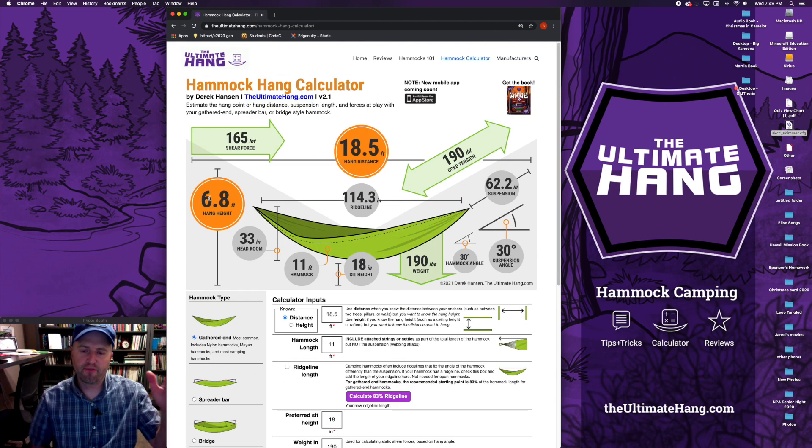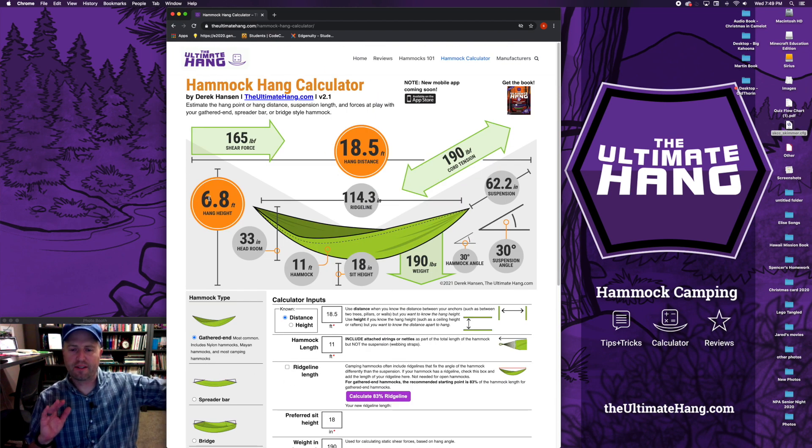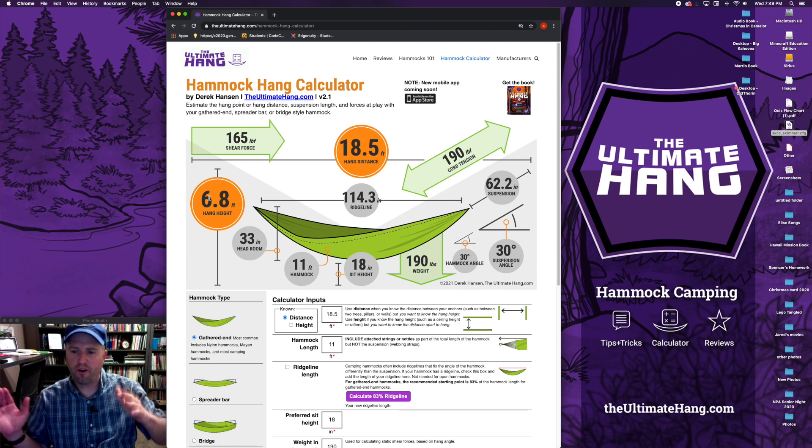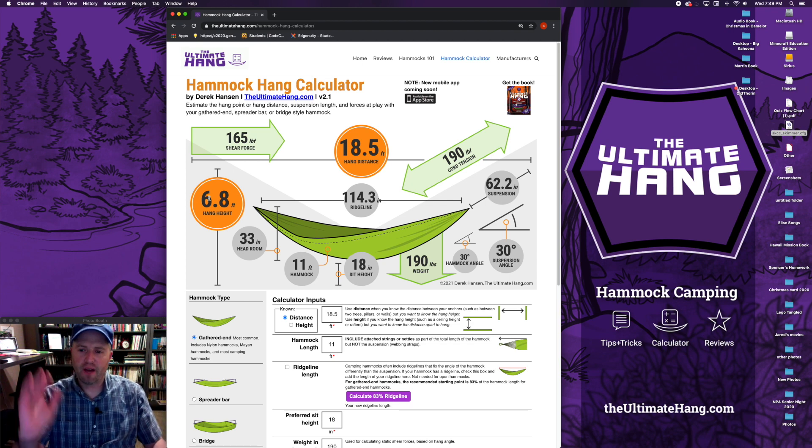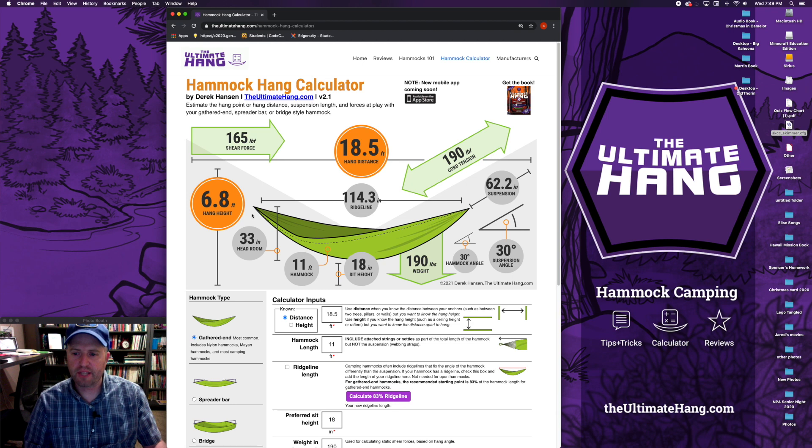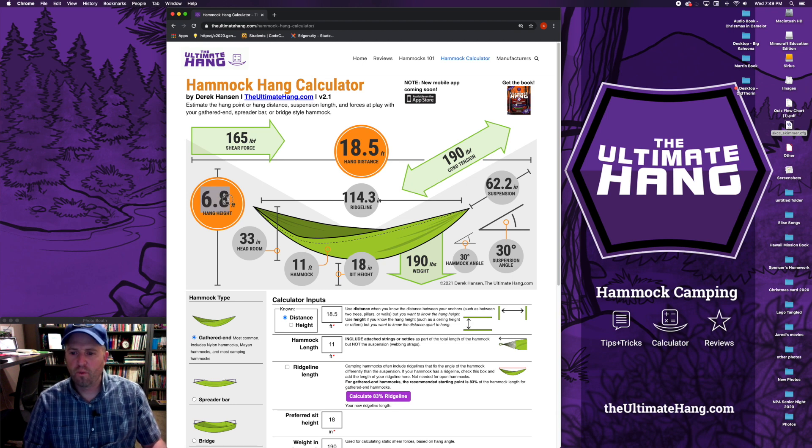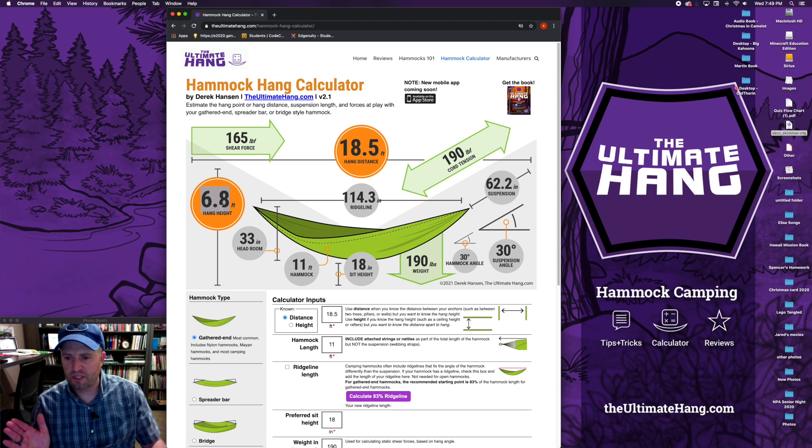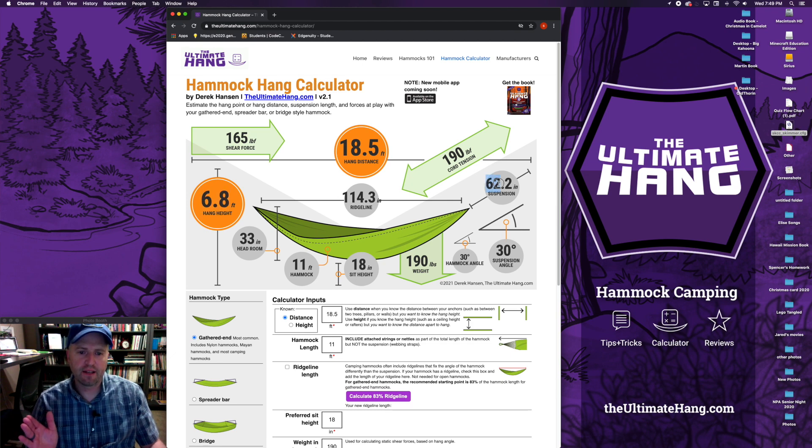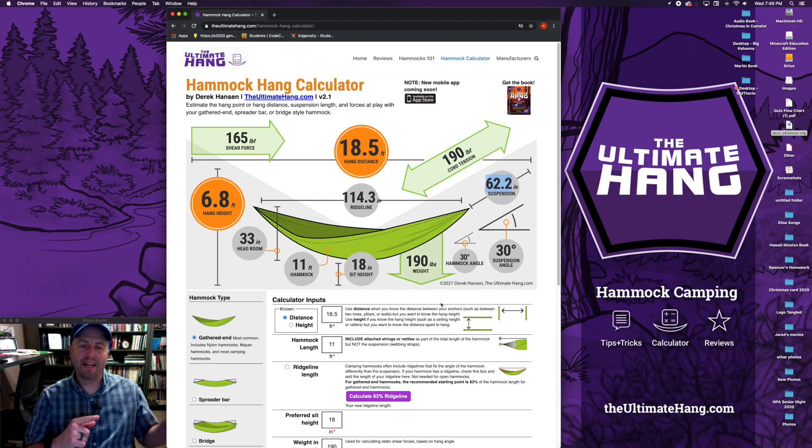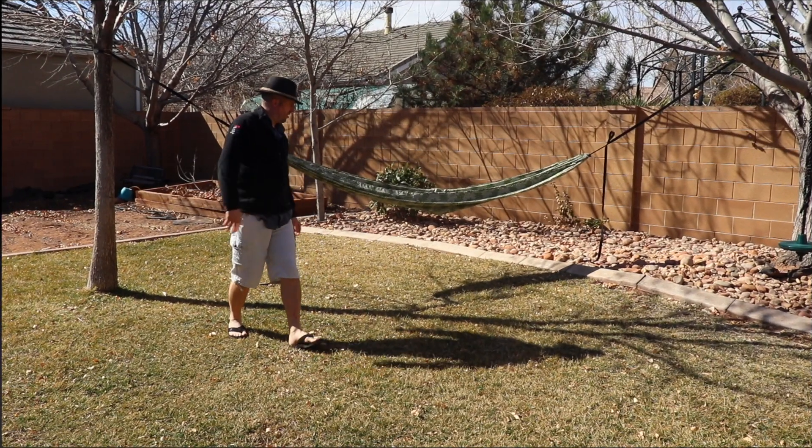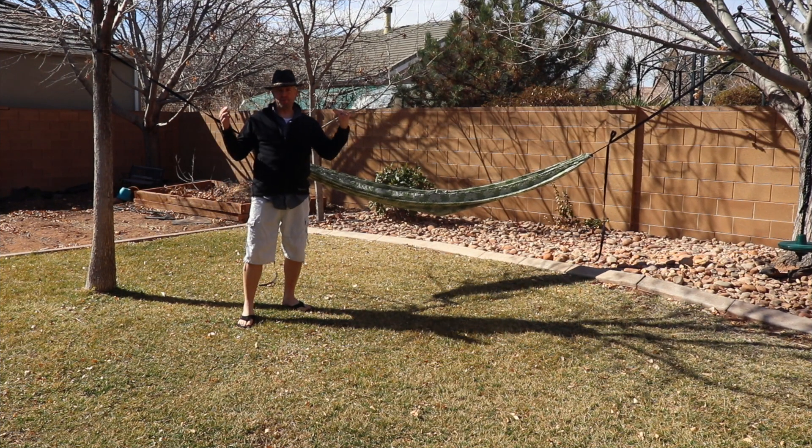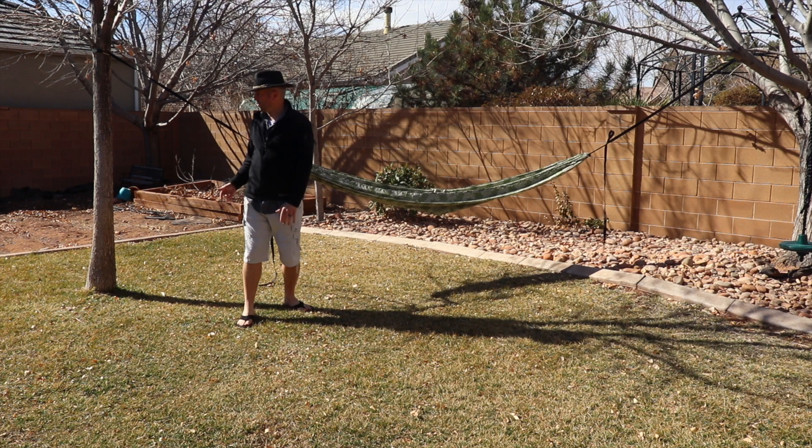Let me put this back to where we were. You can see here again, for my going outside, I know what my hang distance is, but I want to know the hang height. I use the calculator. So let's take these two numbers and see in real life what this looks like. We say about 6.8 or close to seven feet off the ground, and 62 inches of suspension. Let's go outside and check this out.